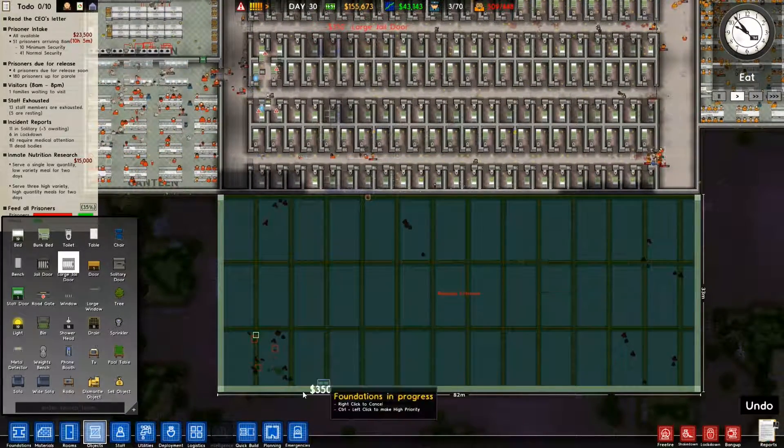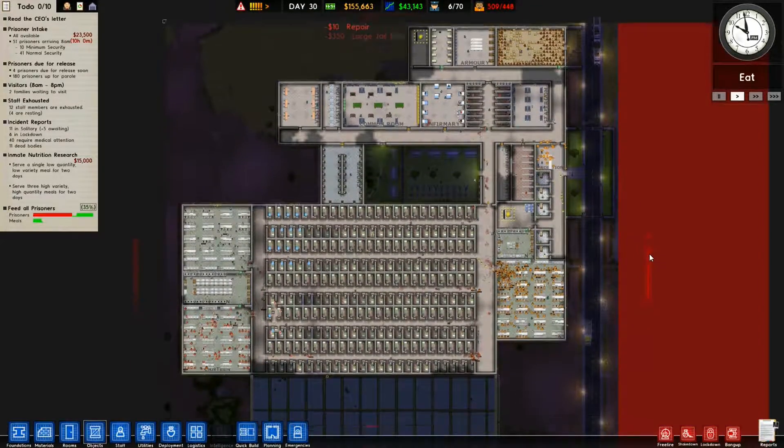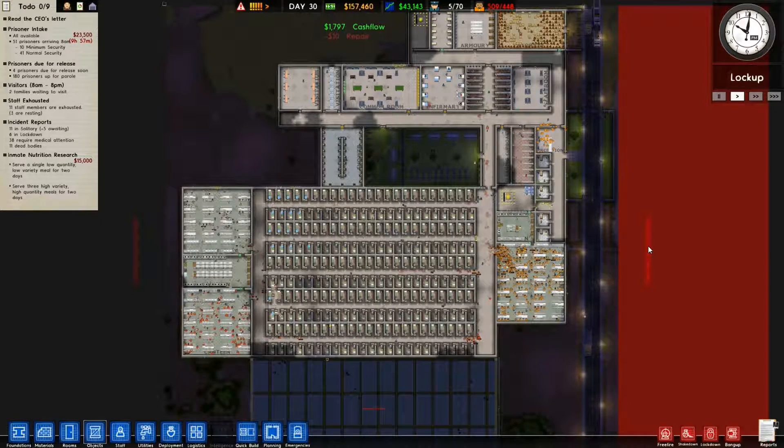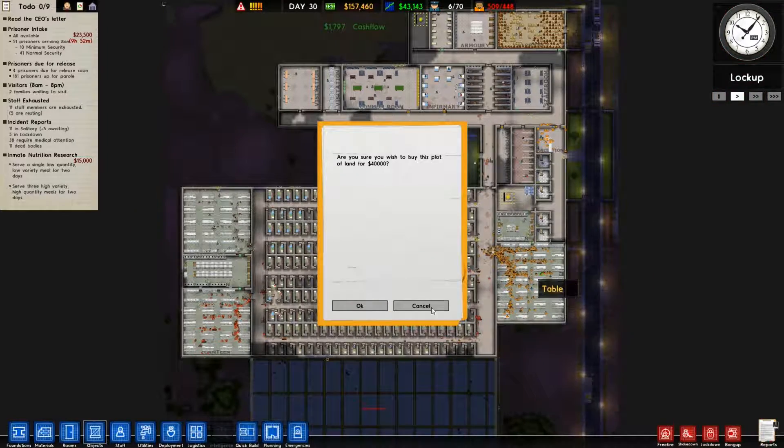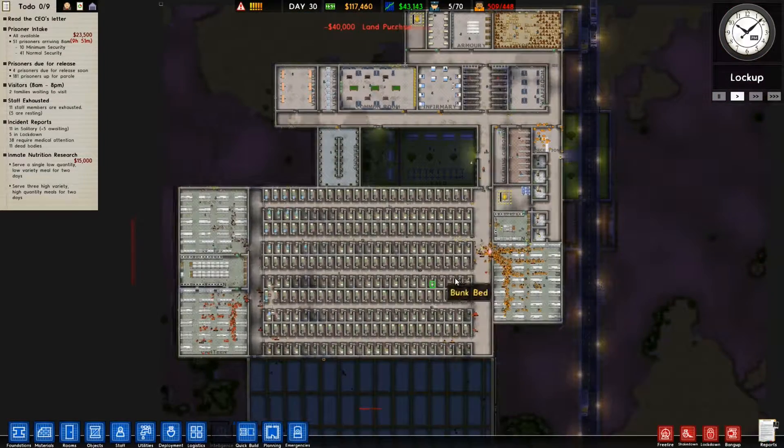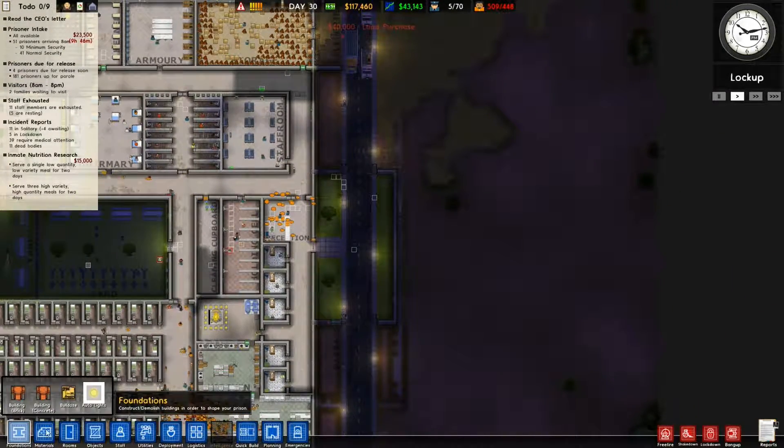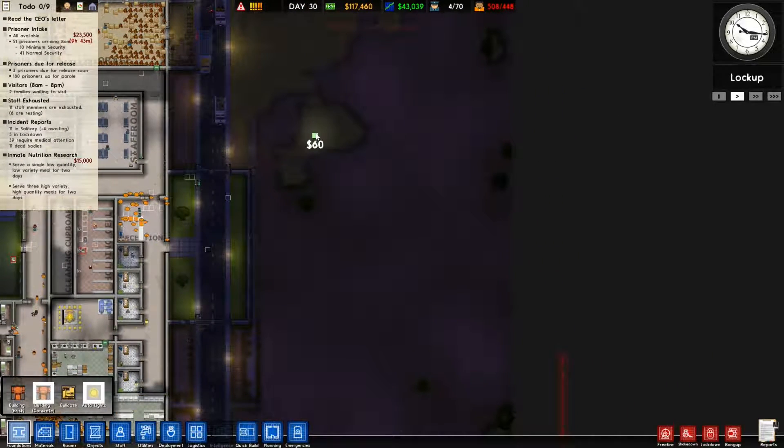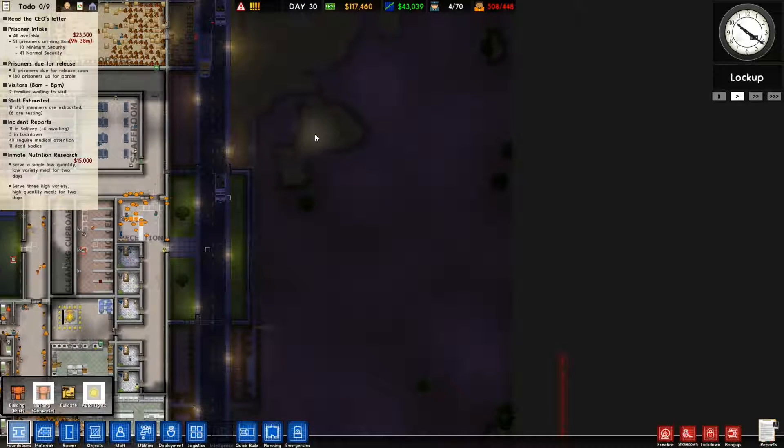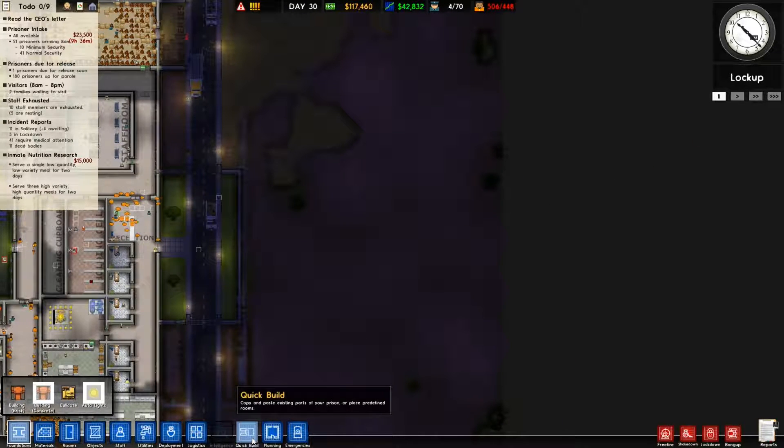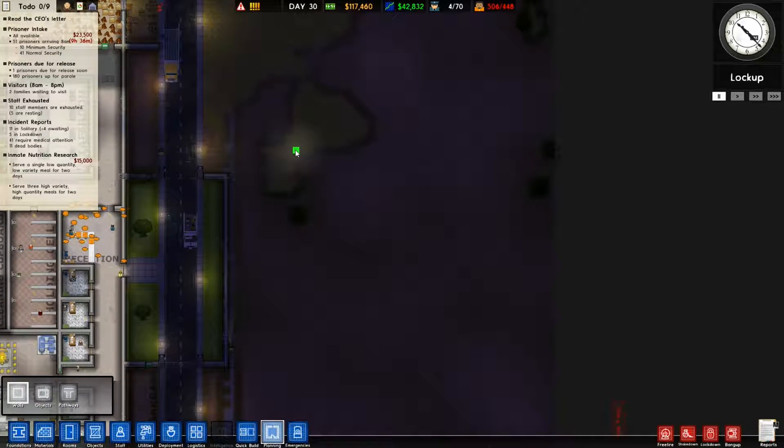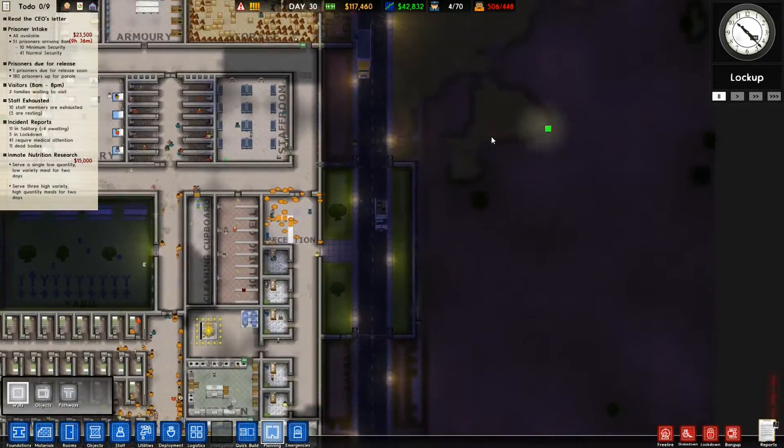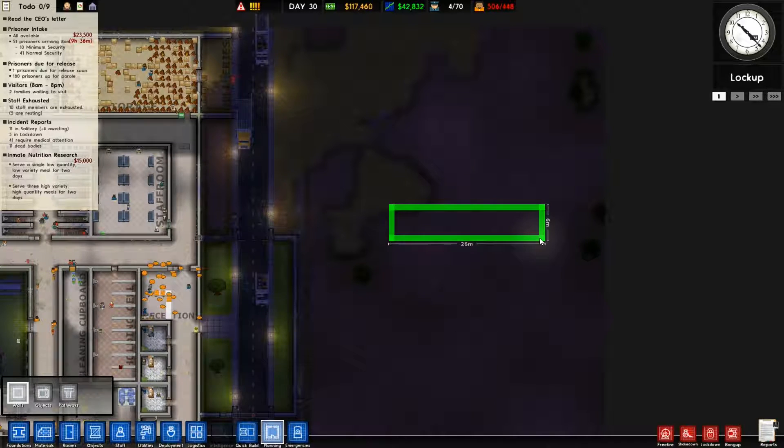I don't know where I want to build it though. Here? Like so it's got some area. Yeah, why not? Oh, this is going to be cool. Alright, building concrete. Let's pause the game and plan this out.